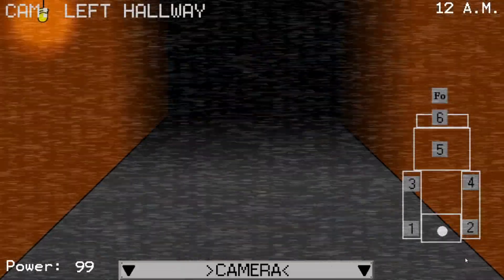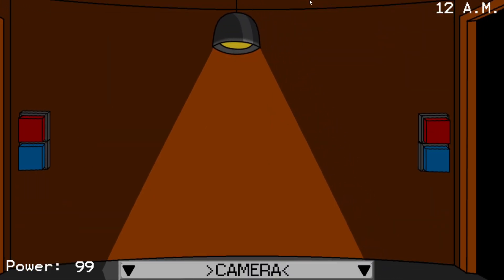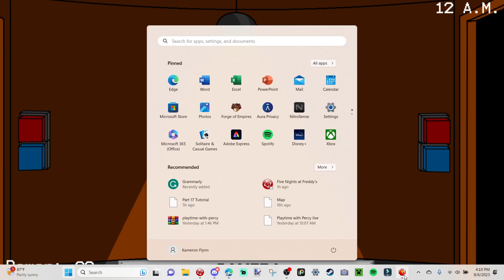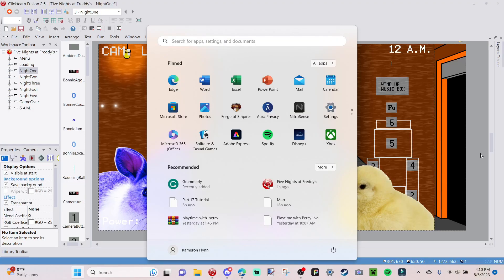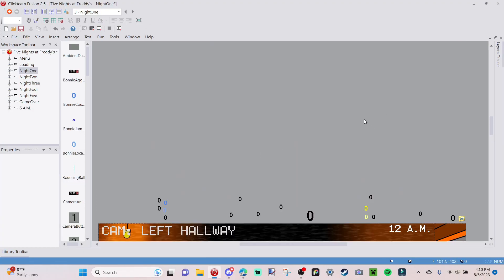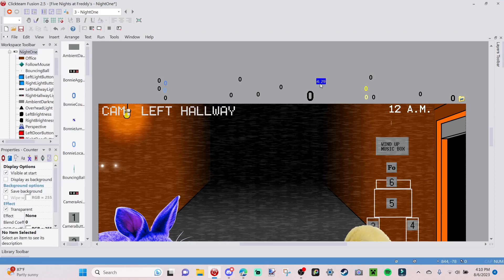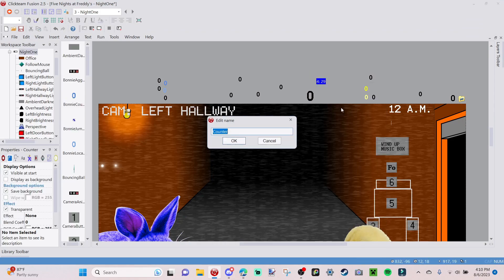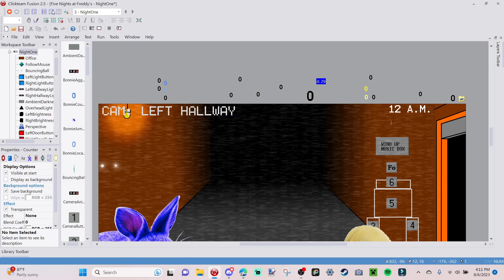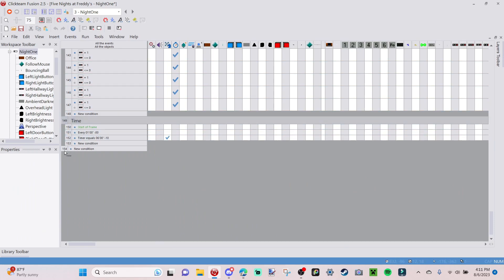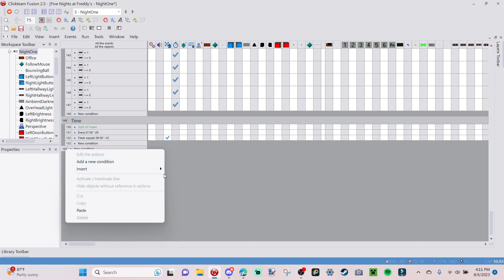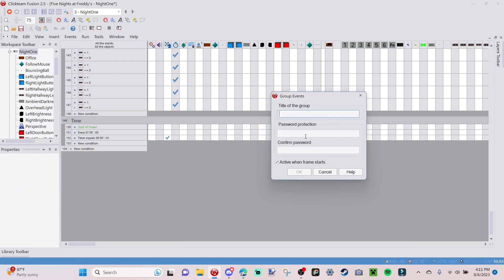Right now we can click on it and it opens the camera, but we want to add a hover. We're only going to insert one thing which will help us a lot. Go to Insert Counter and call this 'hover buffer' — this will be a buffer for when we hover over the camera bar.